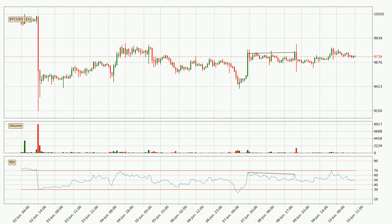Searching for divergence in the hourly time frame, there was a bearish divergence and the price already went down.